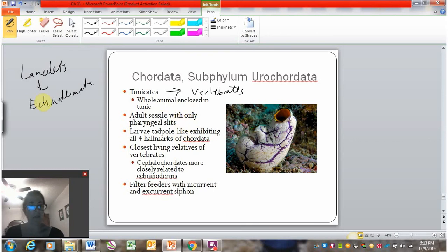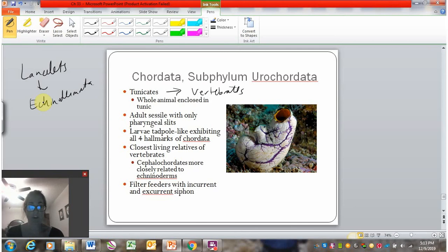So that's the invertebrate members of phylum Chordata. Remember, the vertebrates are a huge group in phylum Chordata, and that's the focus of the next set of lectures.